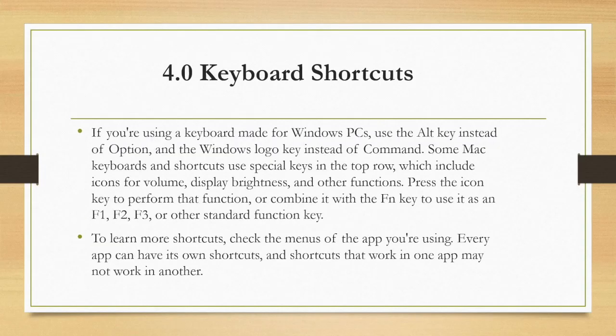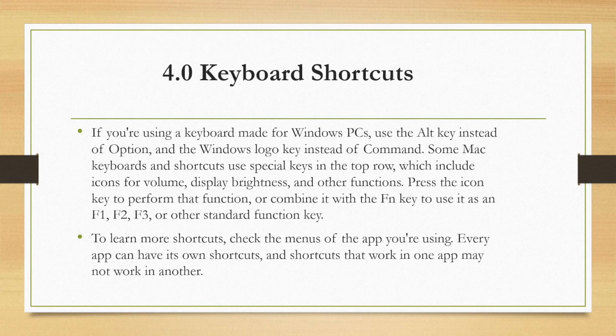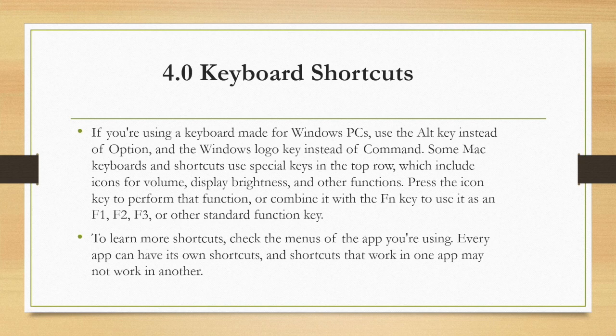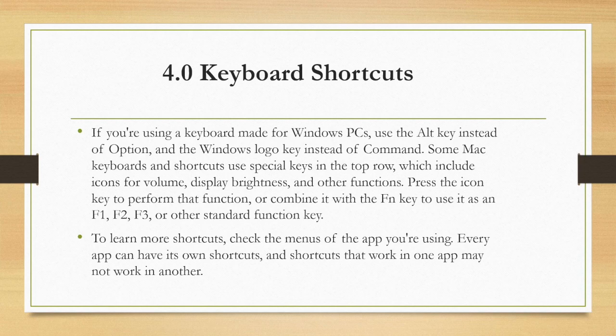If you're using a Windows keyboard with your Mac, use the alt key instead of option and the Windows logo key instead of command. To learn more shortcuts, check the menus of the app you're using. Every app can have its own shortcuts and shortcuts that work in one app may not work in another.